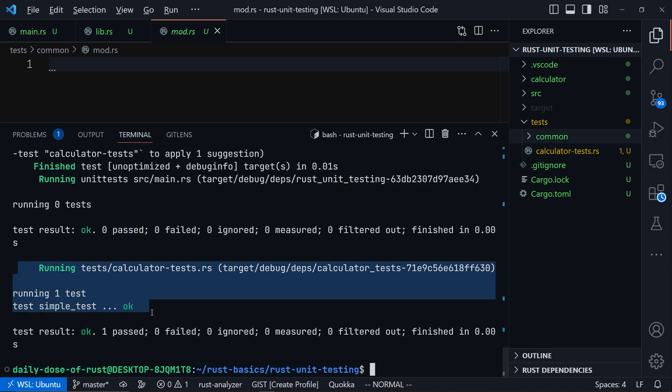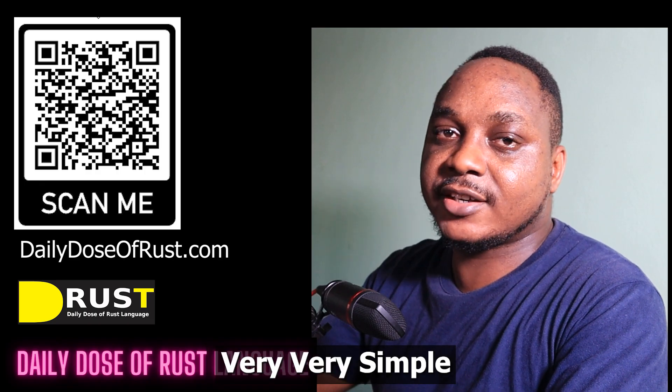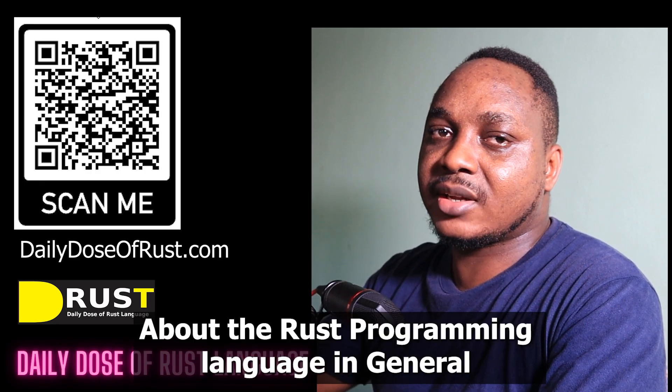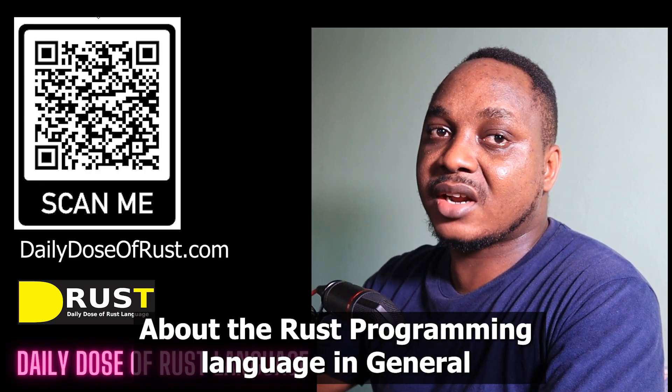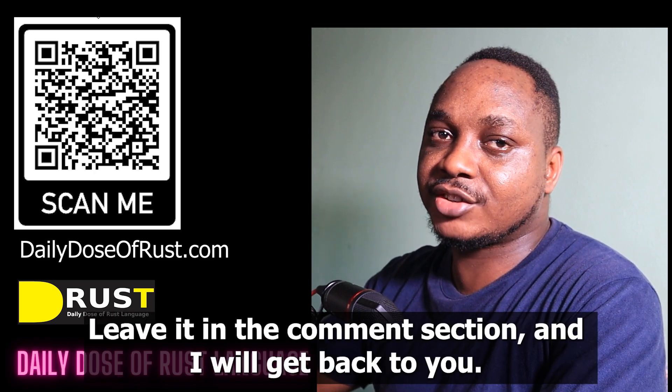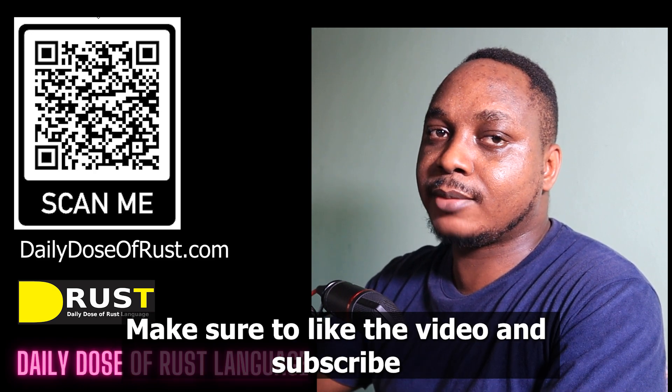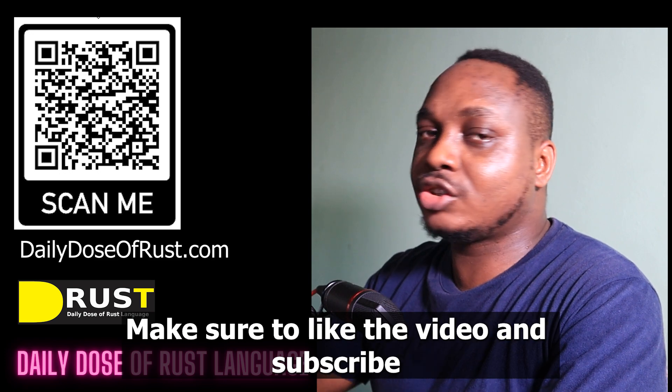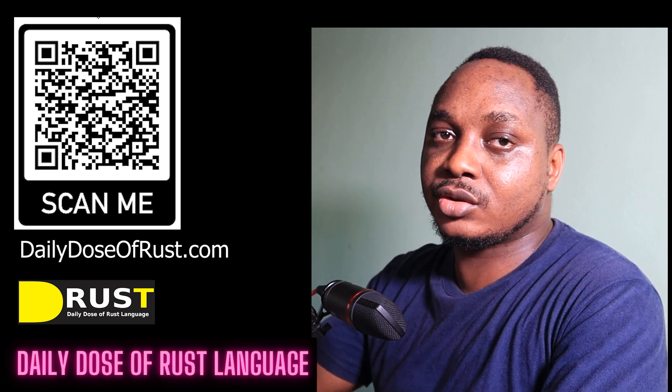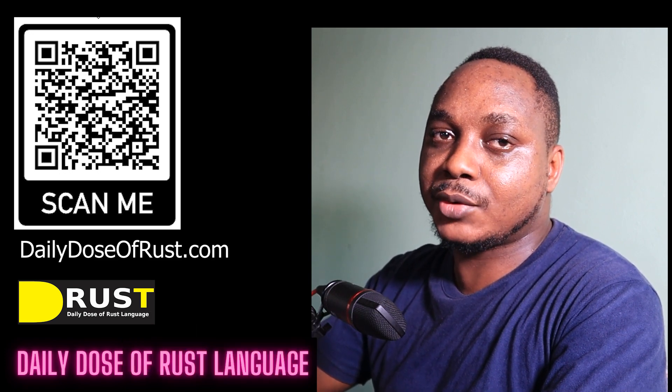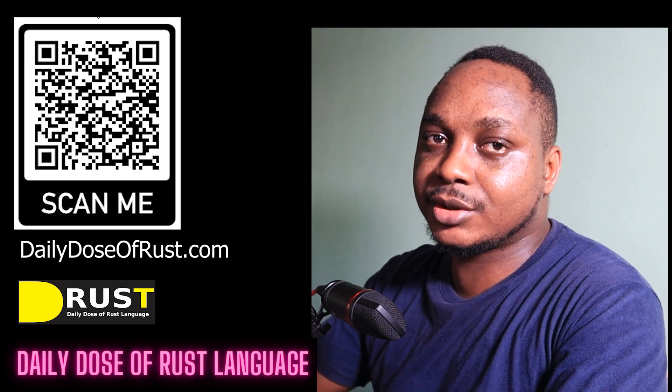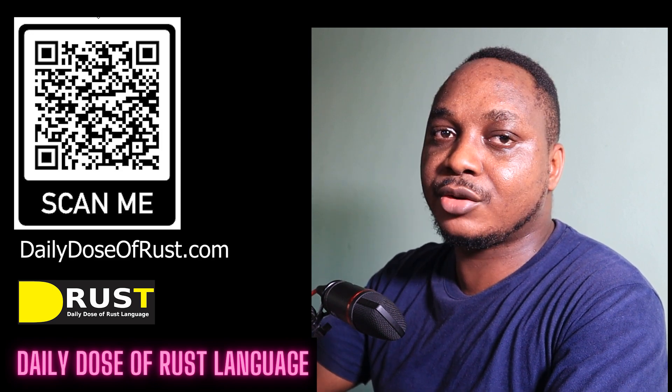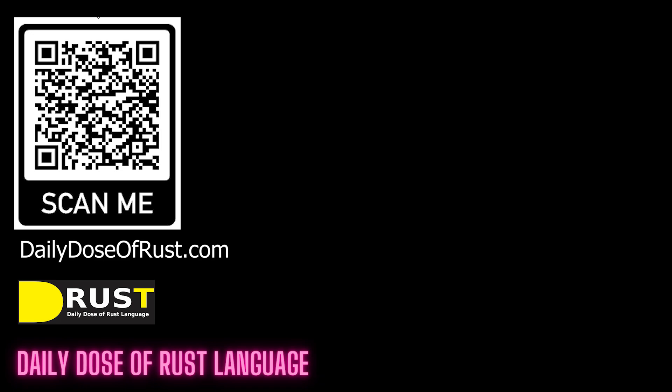And that's it guys, very simple. If you have more questions about the Rust programming language in general, leave it in the comment section and I will get back to you. Make sure to like the video and subscribe so you get notified when we make more videos. We make videos for the Rust programming language every single day, so subscribe so that you get notified.